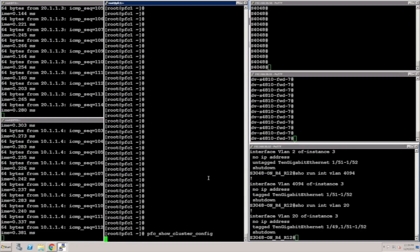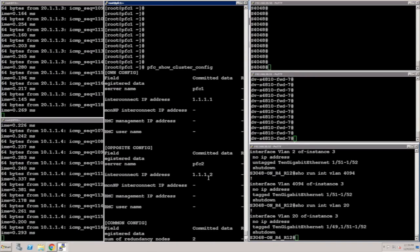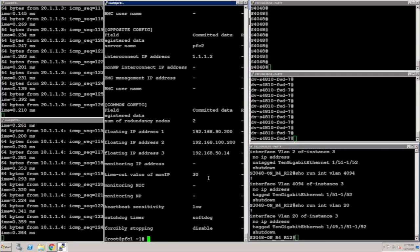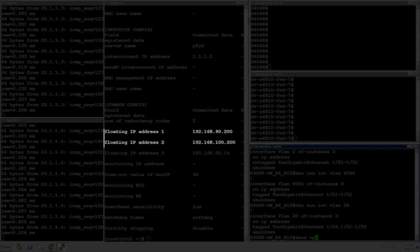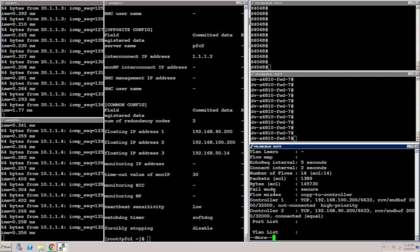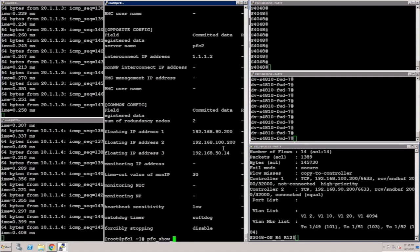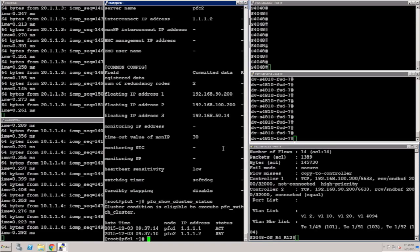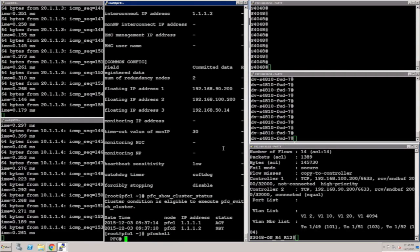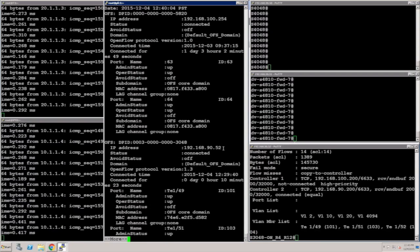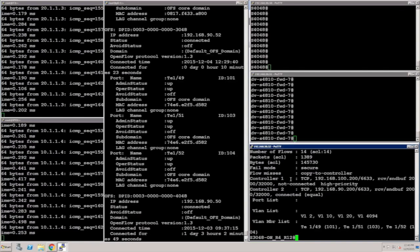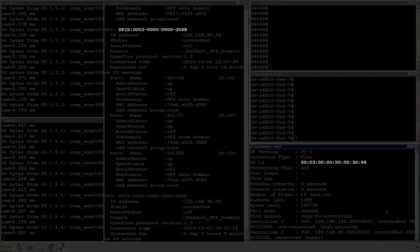Continuing our demo, we will illustrate the PFC cluster configuration required to support OpenFlow control sessions. Using the command shown, we are highlighting the configuration on the active PFC for the demo. Note that there is a second PFC in standby for high availability. In the output, we see the floating IP addresses which the OpenFlow switches connect to for the OpenFlow control channels. Moving back to the OpenFlow switch, we can verify the OpenFlow control session using the command shown. Notice that controller 2 is in the connected state, indicating we failed over to the backup control session to the active member of the PFC cluster. Running the PFC show cluster status command, we see our PFC in the active state, indicating a working PFC cluster. Next, entering the PFC shell and running the show OFS info command allows us to view the OpenFlow control sessions in the connected state. We may use the datapath ID to correlate a control session to a particular OpenFlow switch.